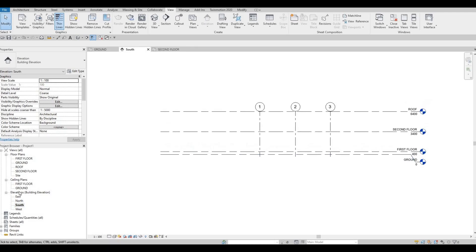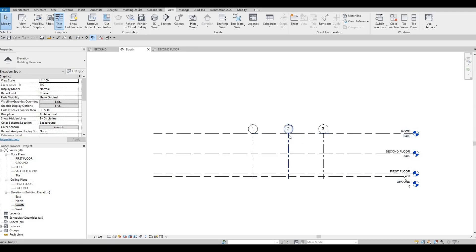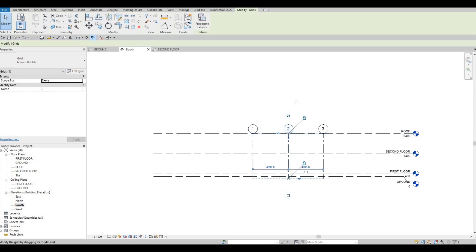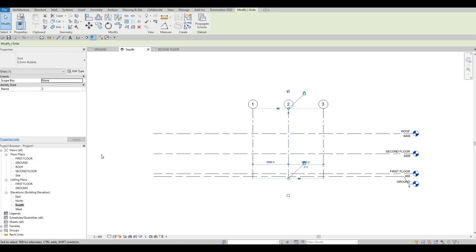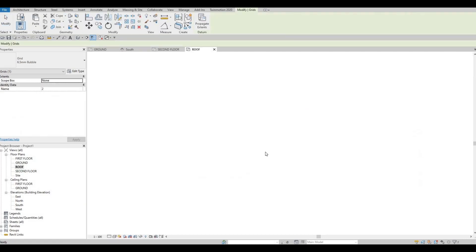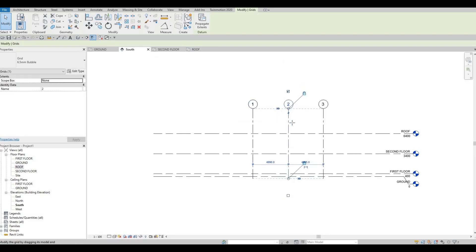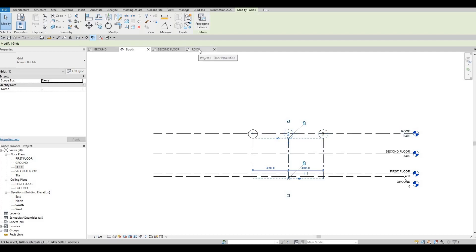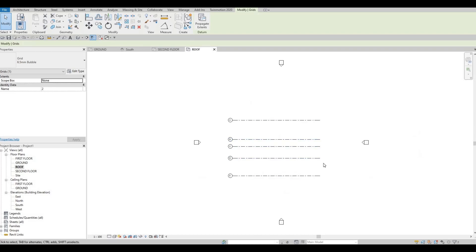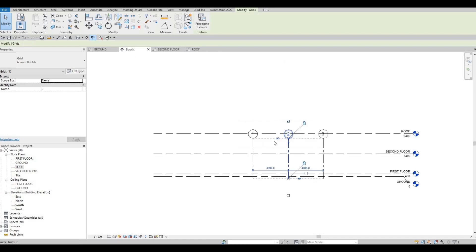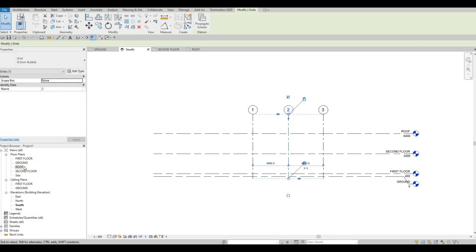Go to each elevation and pull up all the grid lines so they show on the Roof level. For example, if we click Roof right now, everything is showing. If we go back to South and pull the grid line all the way down so it's not crossing the level, then click Roof — those grids are missing. So you'll be able to see all the grids if you just pull up all the grid lines in each elevation.